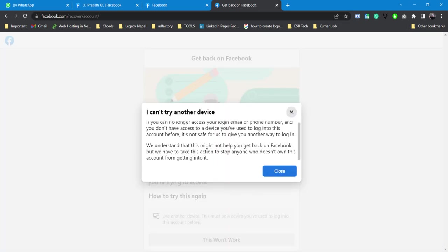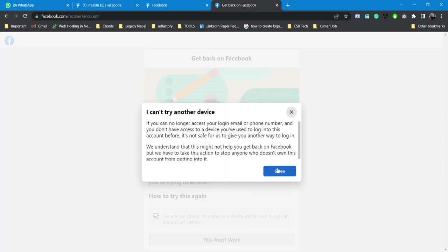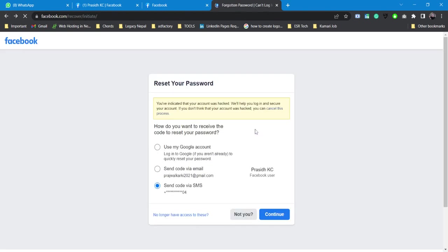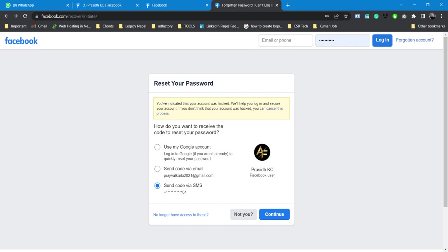There's nothing that we can do, but Facebook is like this only. That is how Facebook works. It doesn't have any more options. There might be some people who say they would ask you for some money and they will say they will recover your account. Please don't do that.